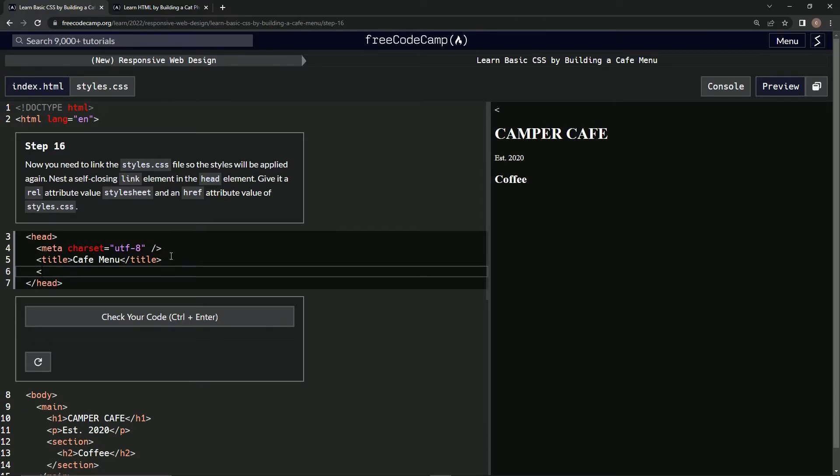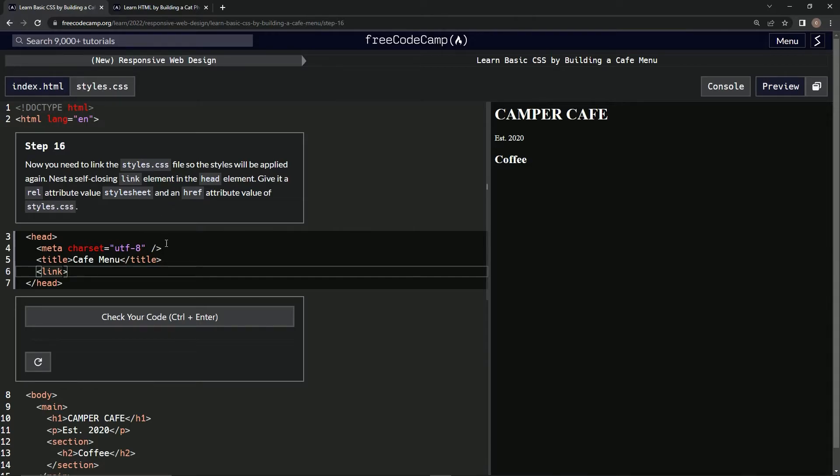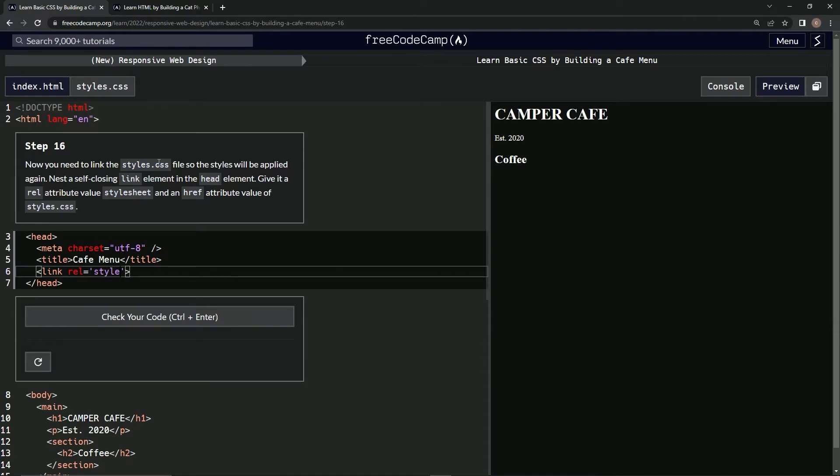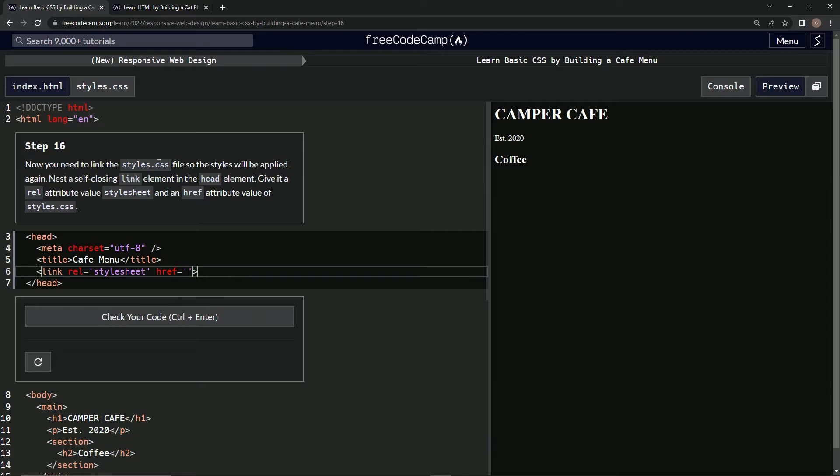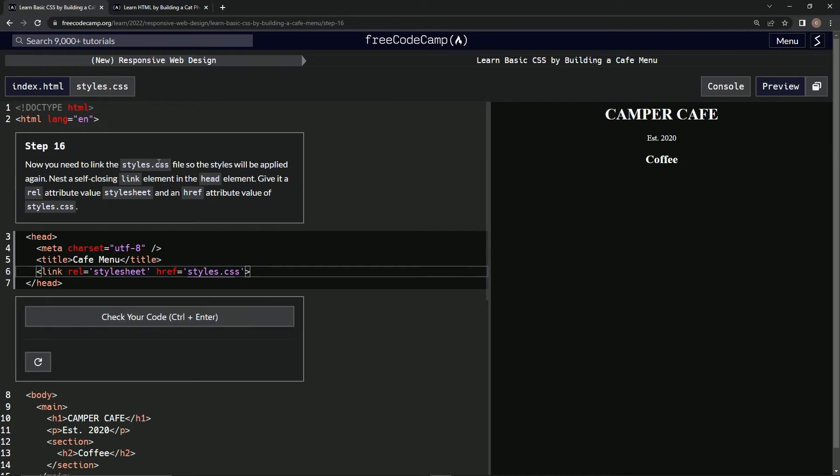Let's just do this link like that. We probably don't need a closing tag since it's self-closing. We're going to give it a rel attribute of stylesheet and href attribute of styles.css.